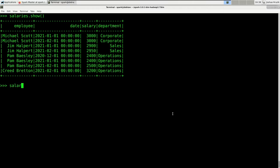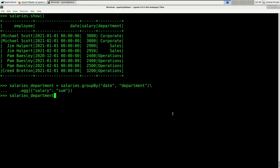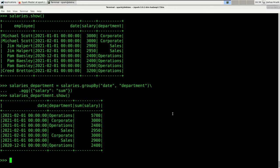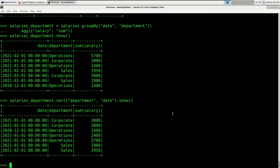Next, we run our aggregation. salaries_department = salaries.groupBy('date', 'department').agg(sum('salary')). Let's sort this DataFrame by department and date as well. This looks good.